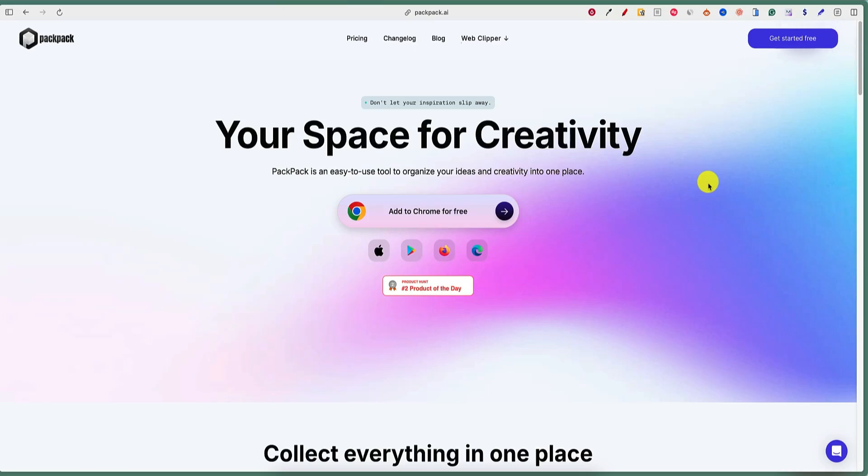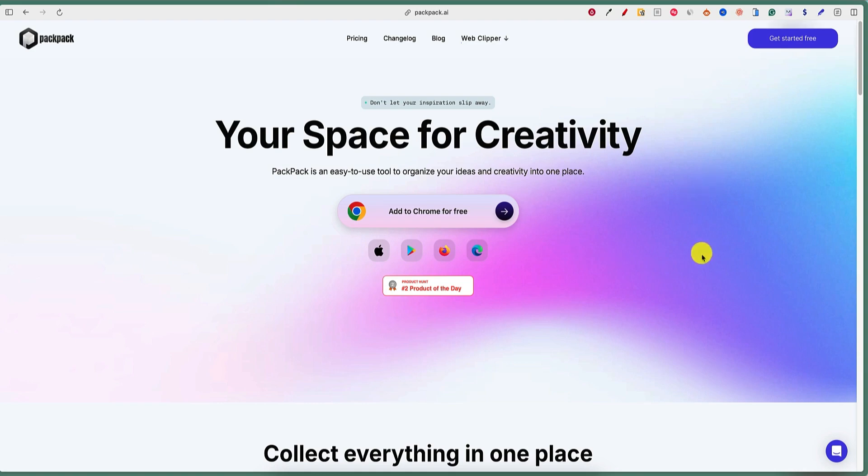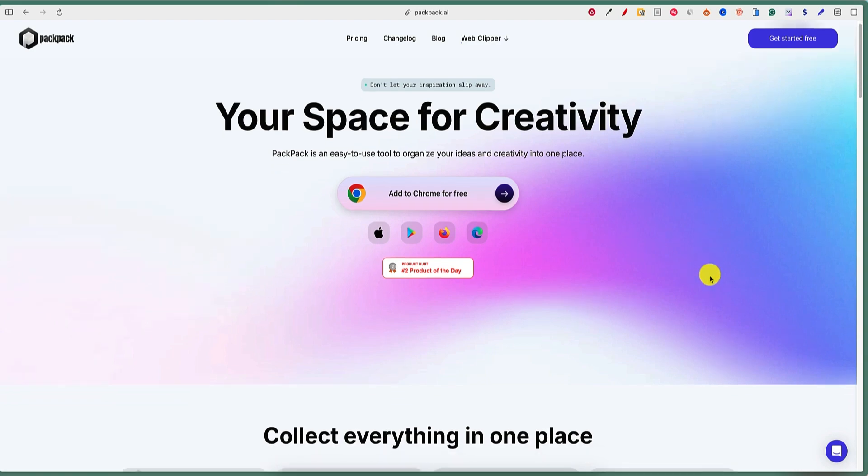All right, so let's take a look at Packpack AI. This is your space for creativity. Packpack is an easy to use tool to organize your ideas and creativity into one place. So it's like a web clipper, information clipper, you can save things, bookmark type tool. So we're going to dive in and check this out.